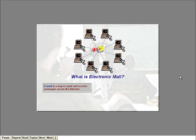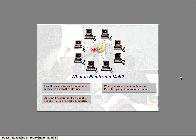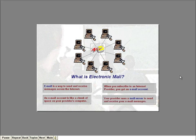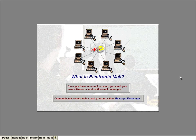Email is a high-tech way to send and receive messages across the Internet. When you subscribe to an Internet provider, you automatically get an email account — like a chunk of space on your provider's computer used to store and send messages. Your provider uses a special program called a mail server to send and receive your email messages. Once you have an email account, the only other thing you need is your own software to work with email messages. Communicator comes with its own mail program called Netscape Messenger, which contains loads of great features for sending and receiving email.